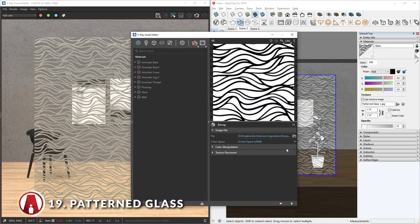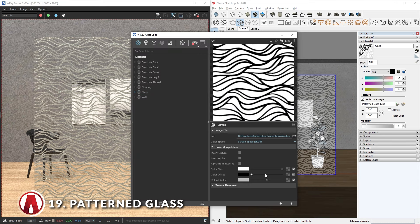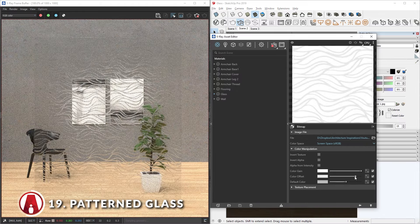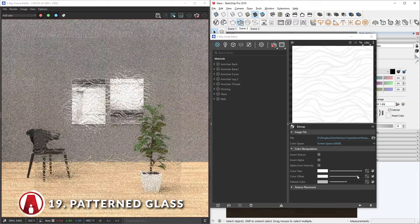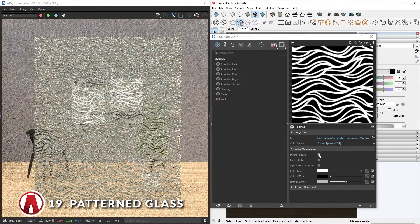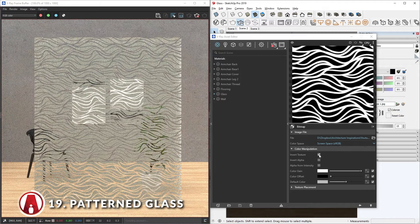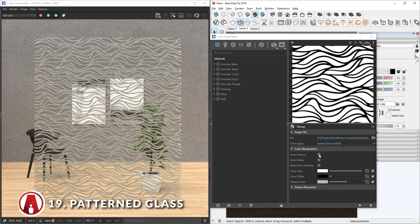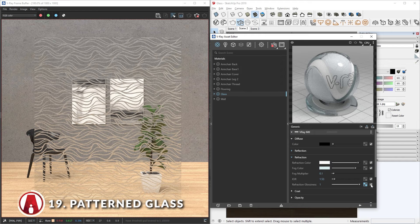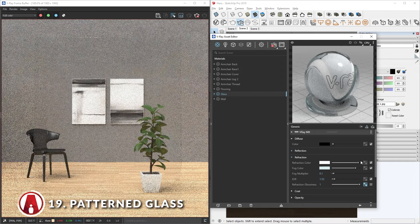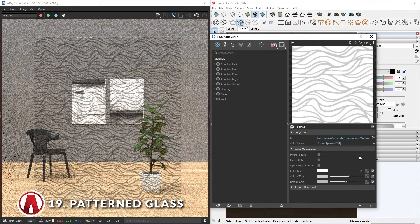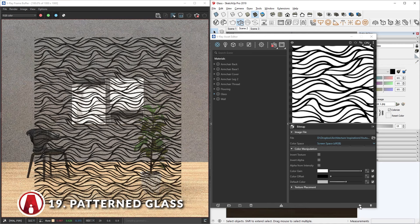If the effect is too strong, then you can go to the map, and go down to color manipulation, and use the color offset slider to change the intensity. Alternatively, you can invert the texture. Now I'll go back and turn off the refraction glossiness map, then copy the texture and paste it in the refraction color slot. With some more adjustments, you can make it look like the pattern is colored glass instead of frosted glass.